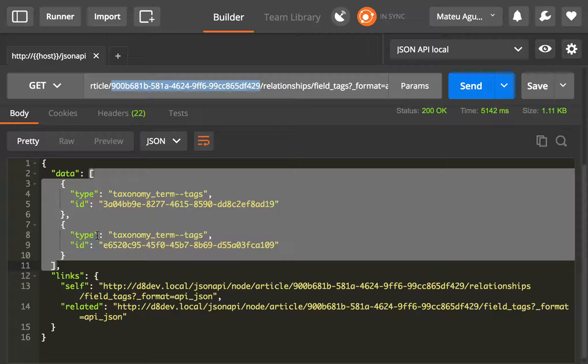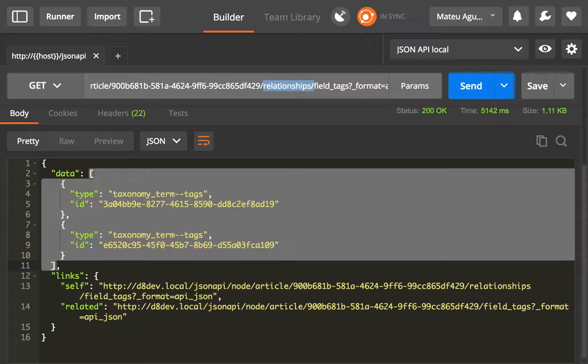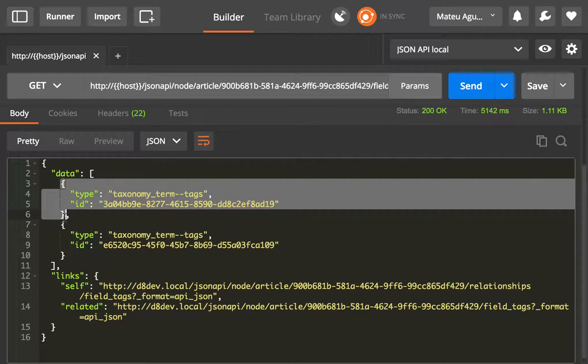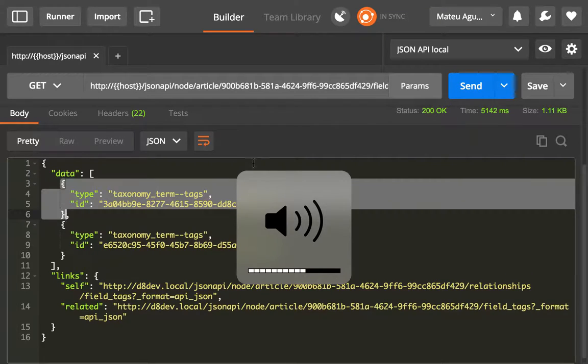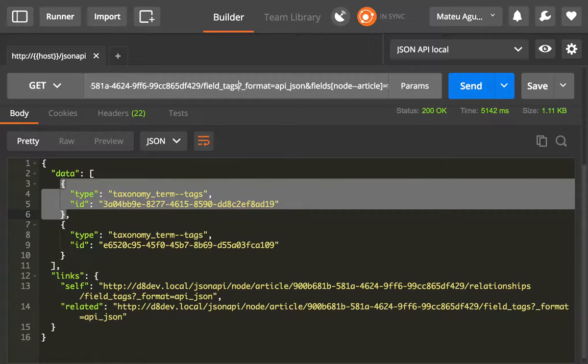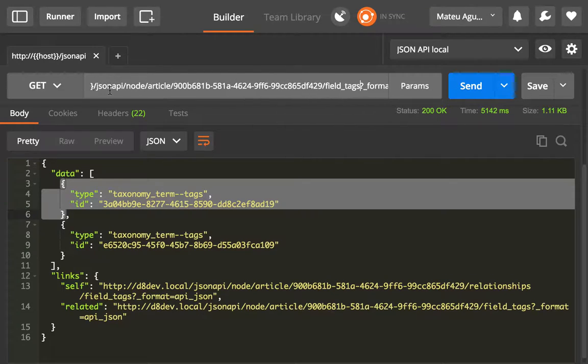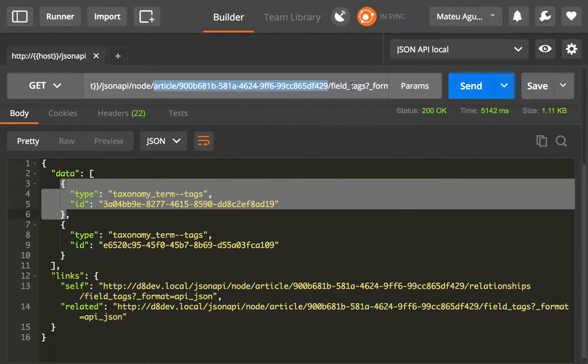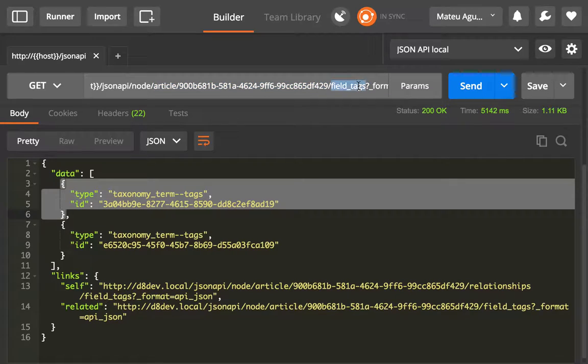Another nice thing is that if you omit the relationships keyword, instead of getting the resource linkage object (which is what this is called in the JSON API specification lingo), you will get the included payloads. So when we do this, we're saying give me the article, this particular article, and from there give me all of the tags.